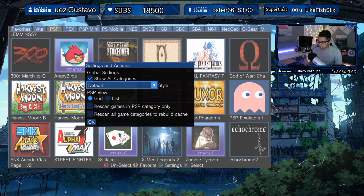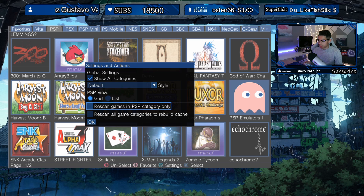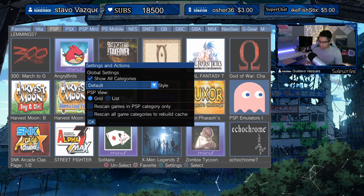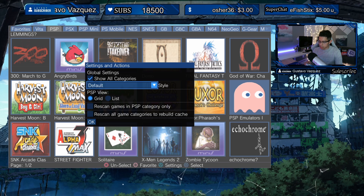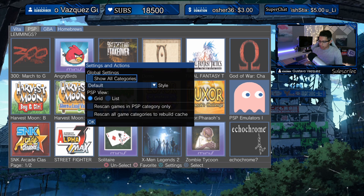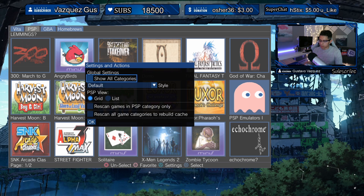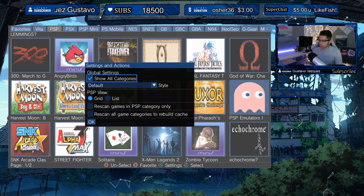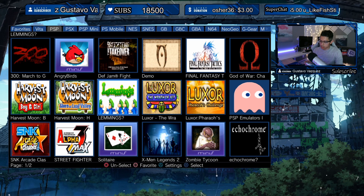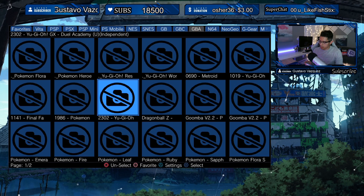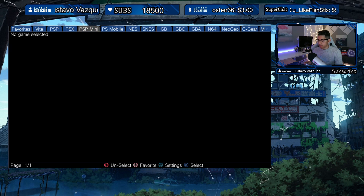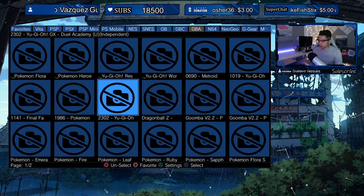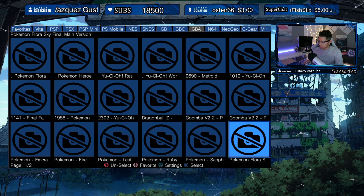Back in Settings you can rescan games in the PSP category only, or rescan all game categories to rebuild the cache. The Style option shows categories by default; unchecking it will just show Vita, PSP, GBA, and Homebrews. Show All Categories is just the default set of categories the developer placed into the app, and some of them are empty.